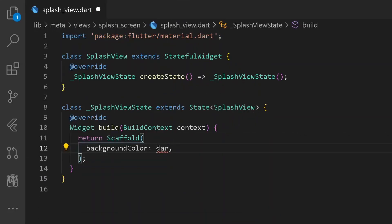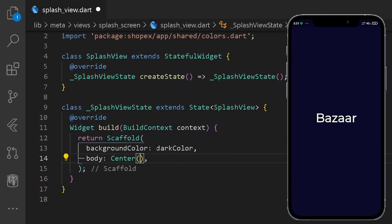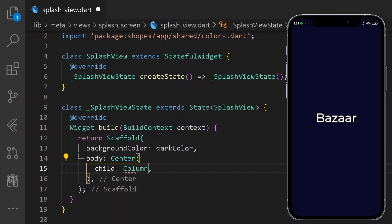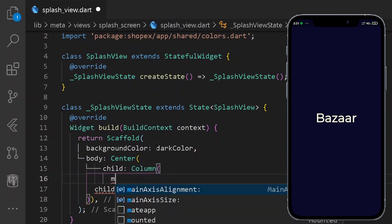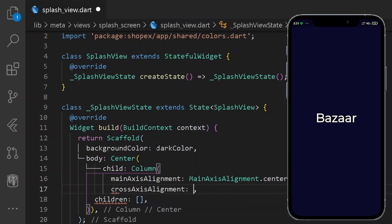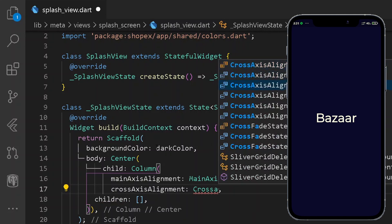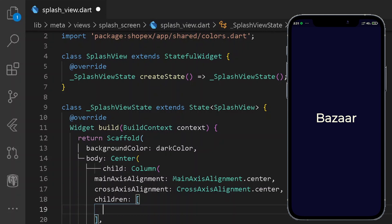So here let's have a color of darkColor. After having the following dark color, let's have a new body as a Center widget. Under Center, I will be having a new child as a Column. Under our children, let's have main axis alignment of center and cross axis alignment of center. Under our children, we are going to be requiring only a single Text widget. So here let's have a new Text of our app name, which is ShopX. Let's have some more styling.